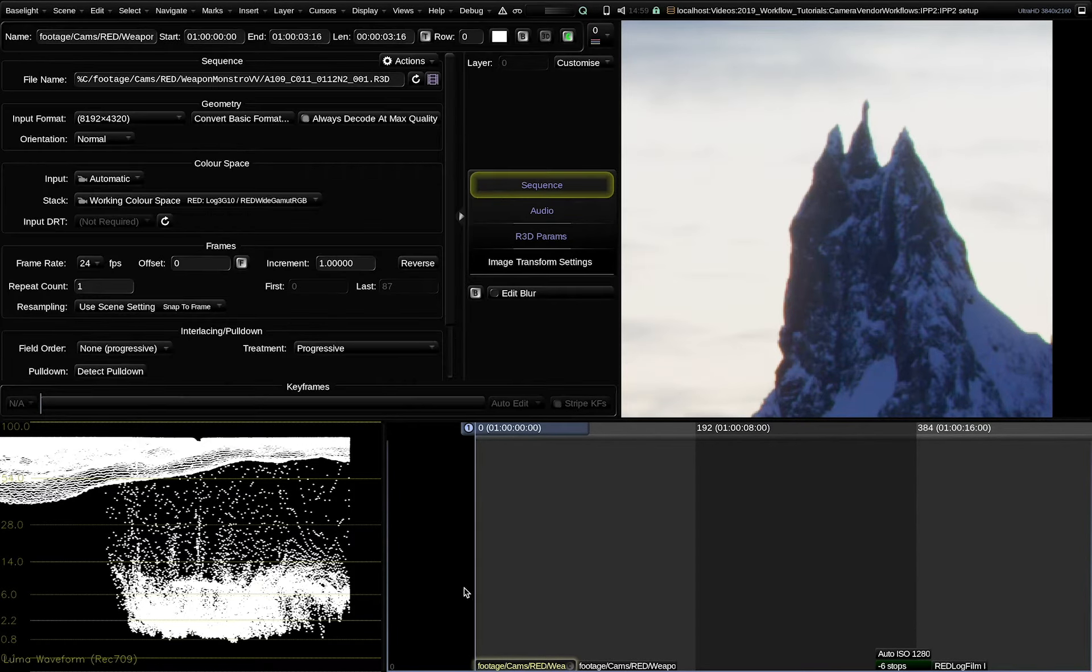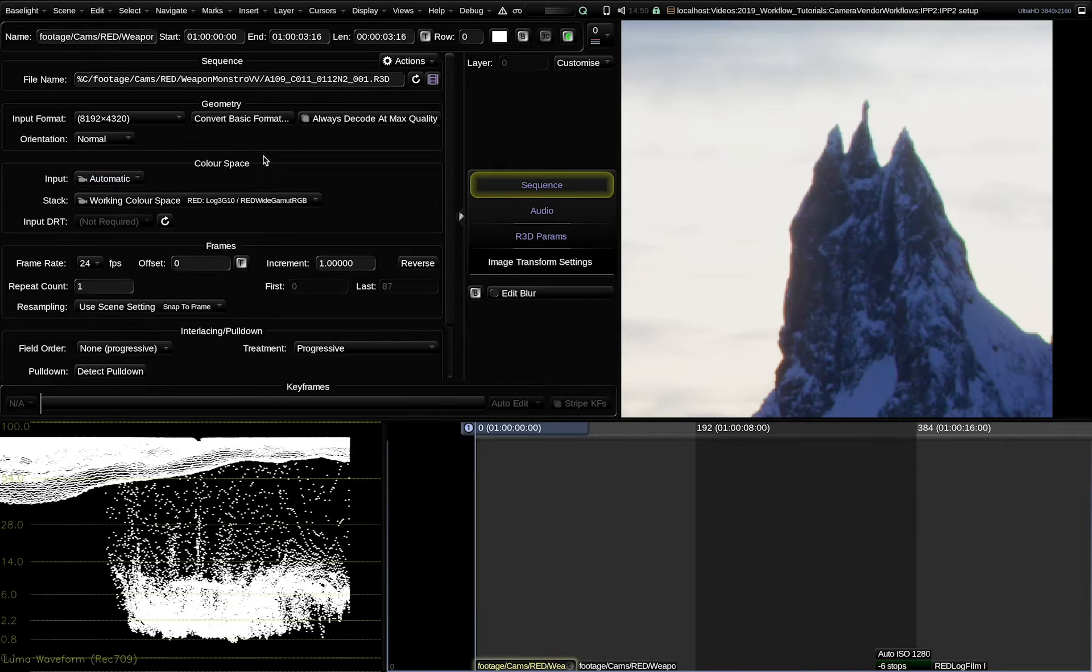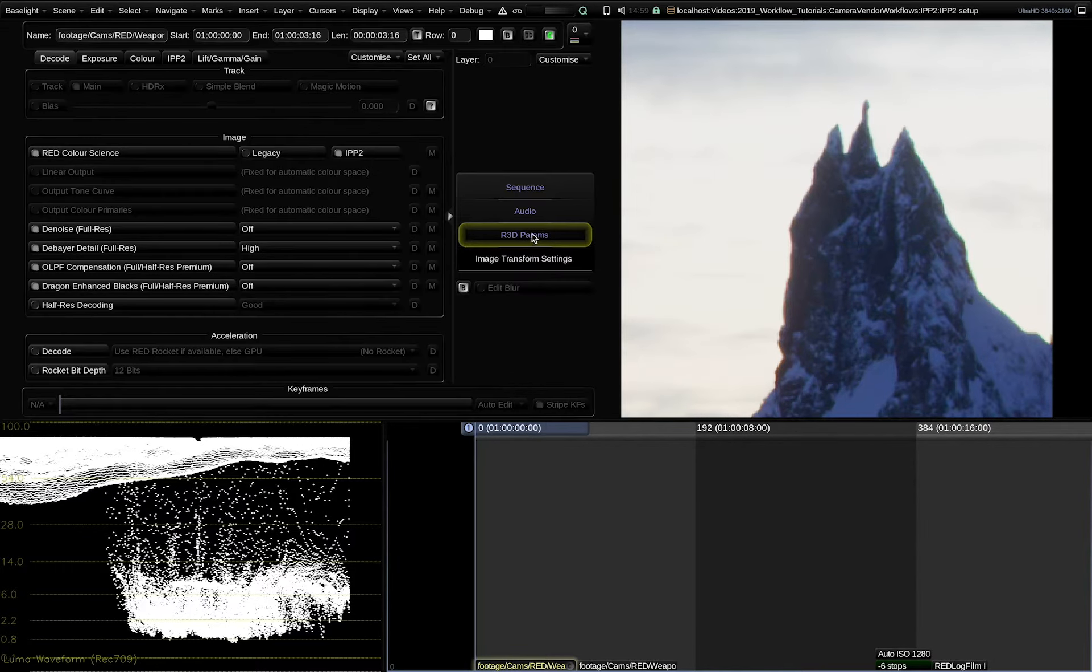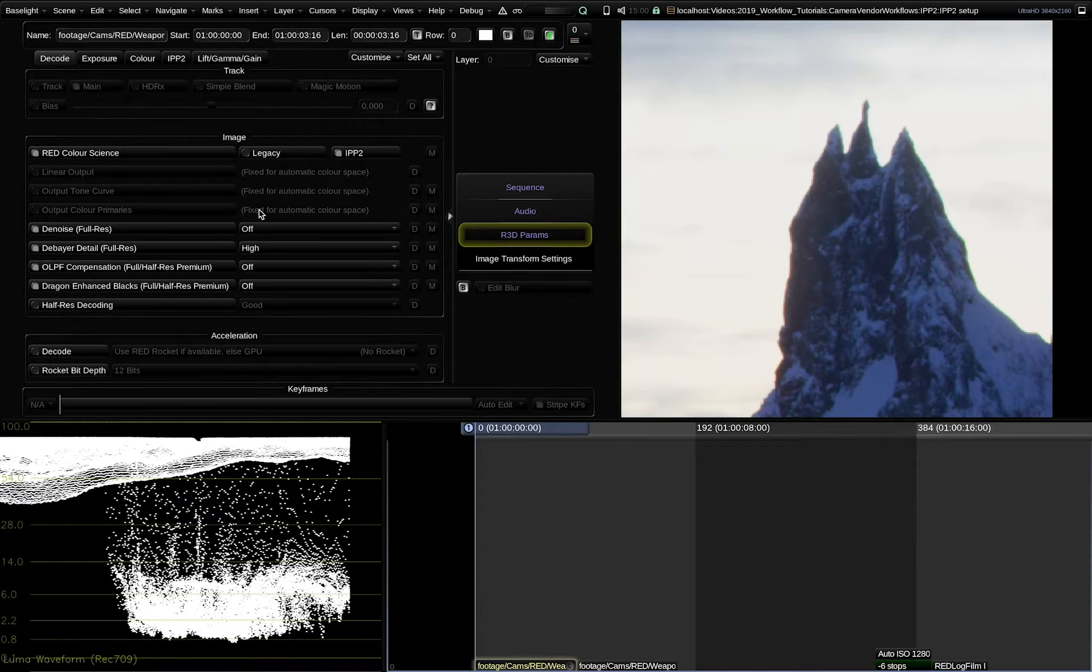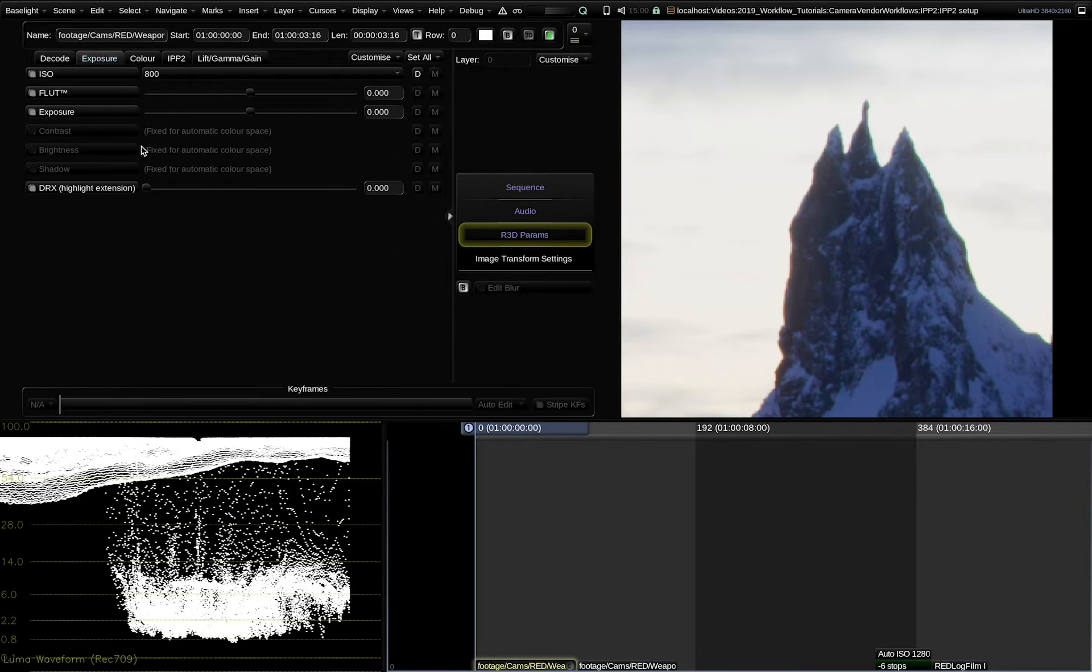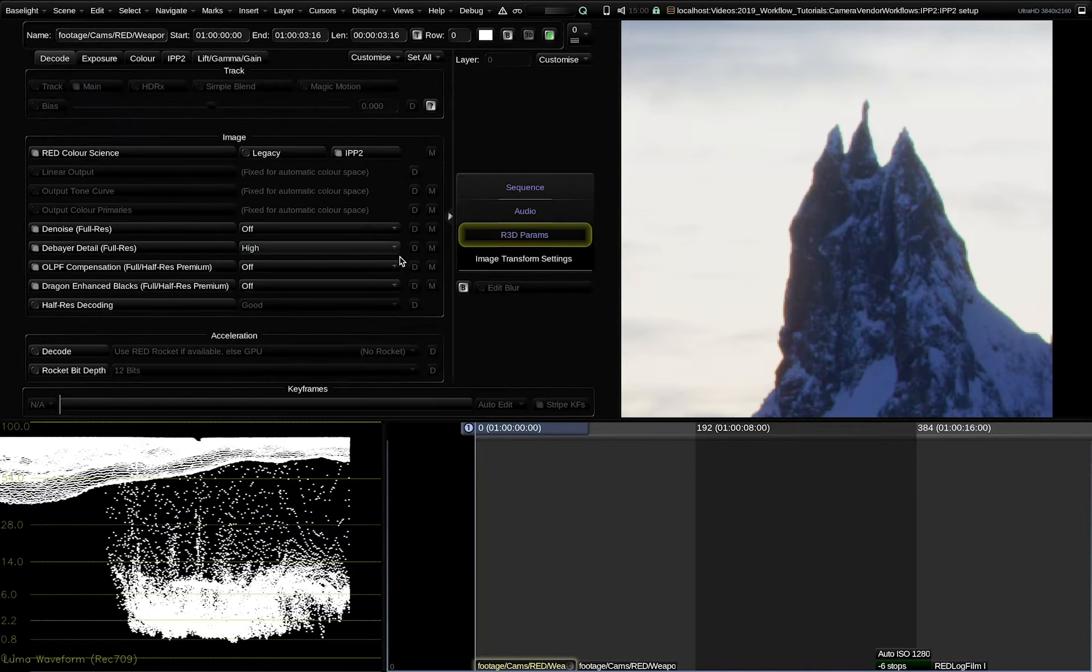Let's have a look at the RAW decoding settings now. Here the input clip is set to automatic. This is what we recommend for all RAW clips coming in. Then Baselight will set all the RAW parameters to best practice so that it can extract the most dynamic range and color fidelity out of the files. You will notice that a few of the parameters are now locked because Baselight is protecting them to maintain the best quality decode.